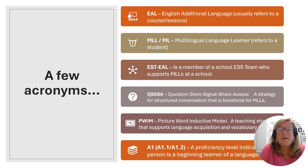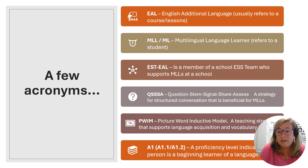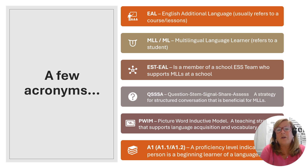The next one is MLLs. This refers to newcomer students as multilingual language learners. This is meant to highlight the fact that they're learning an additional language and this is a positive thing — it recognizes students' assets and their funds of knowledge. EST-EAL is a member of a school's ESS team who supports MLLs at their school. Not all schools have these; it would be schools that have a high number of MLL students.